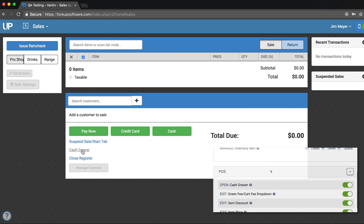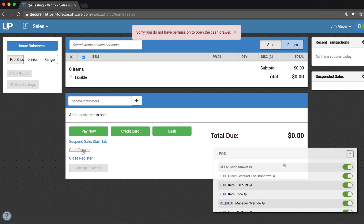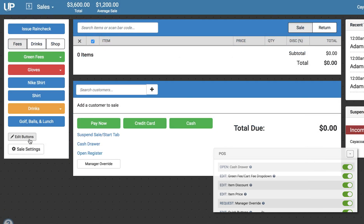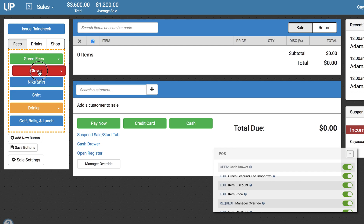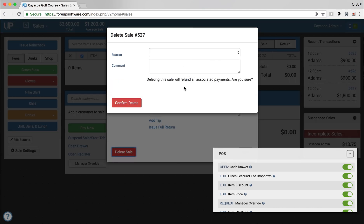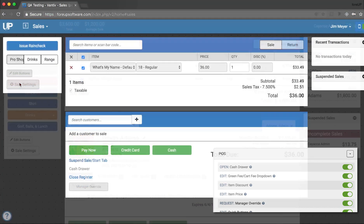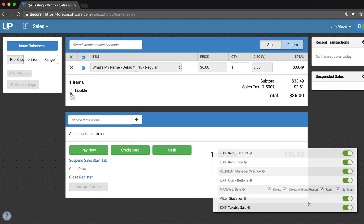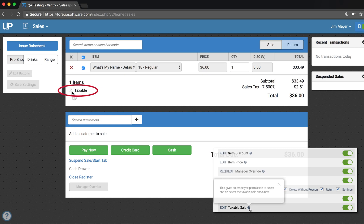Next is the Point of Sales section. Open Cash Drawer gives the employee permission to open the cash drawer without making a sale. Edit Green Fee or Cart Fee drop-down gives the employee permission to change the green fee and cart fee selection from the sales screen. Edit Item Discount and Edit Item Price give the employee permission to give a discount to an item and change the price of an item from the sales cart. Request Manager Override gives the employee permission to request a manager override. Edit Quick Buttons gives an employee permission to delete, add, and edit the quick buttons on the sales screen. Manage Sale gives an employee permission to delete a sale, delete without inputting a reason why, return a sale, or change sales settings. View Statistics gives an employee permission to view the statistics on the header of the sales module. Edit Taxable Sale gives an employee permission to check and uncheck the Taxable Sales checkbox.